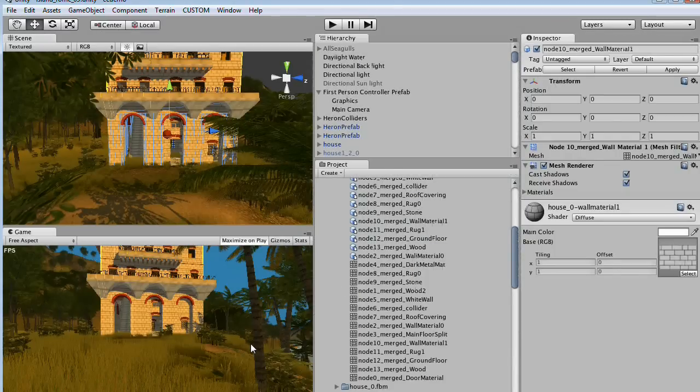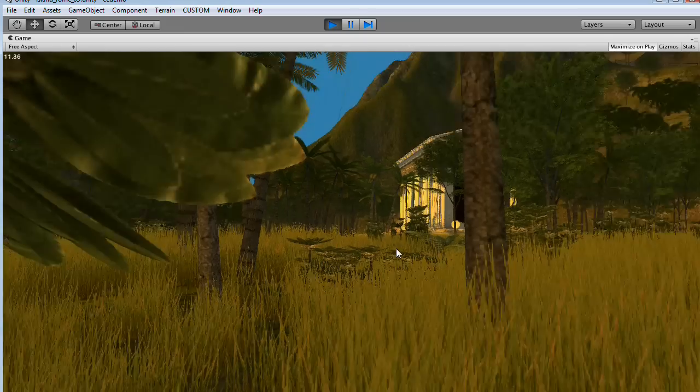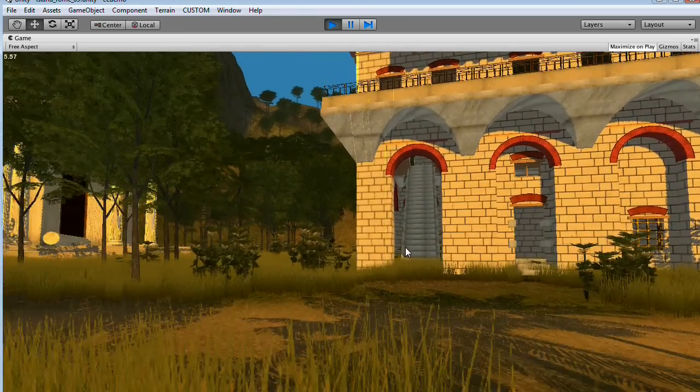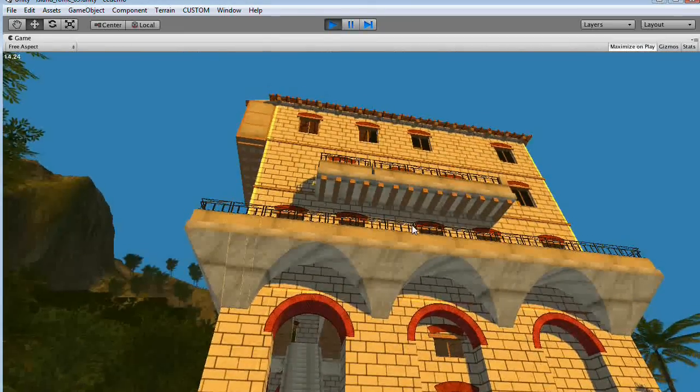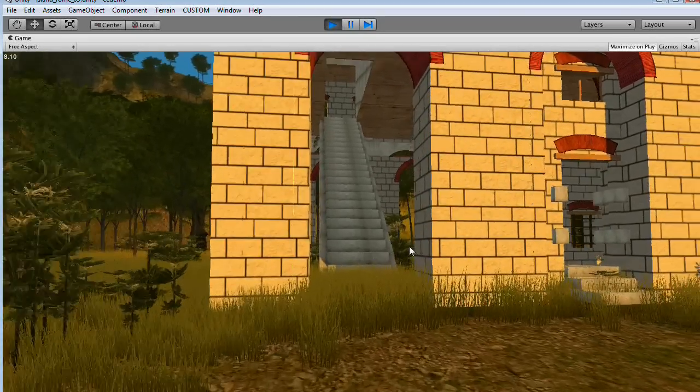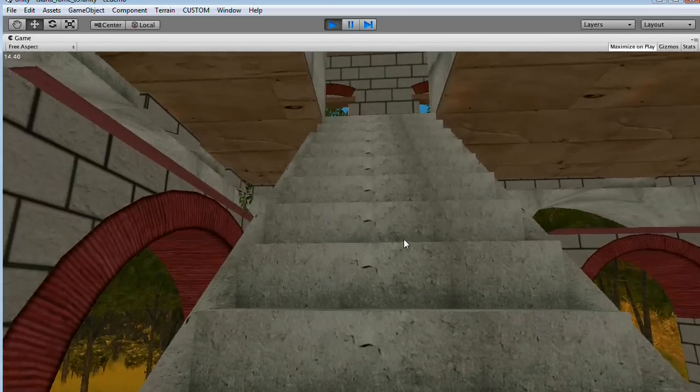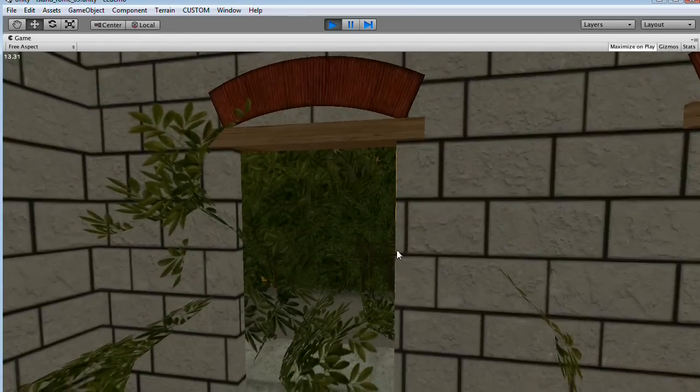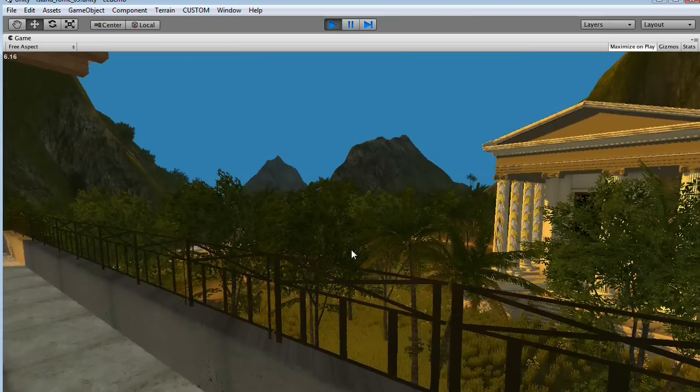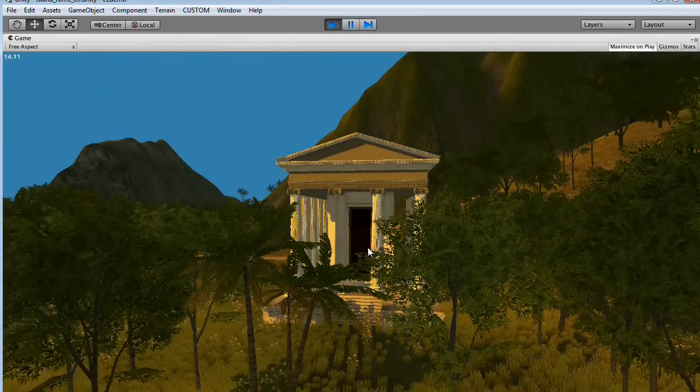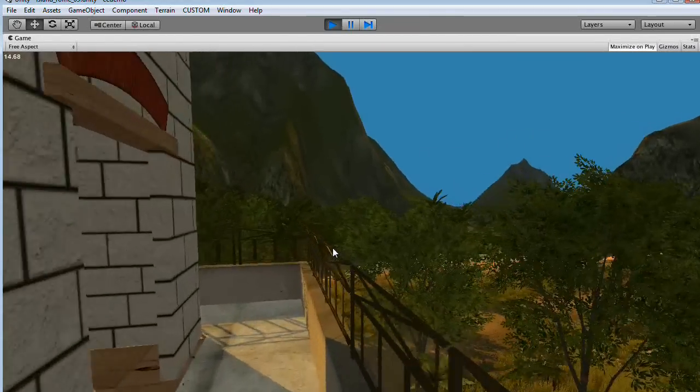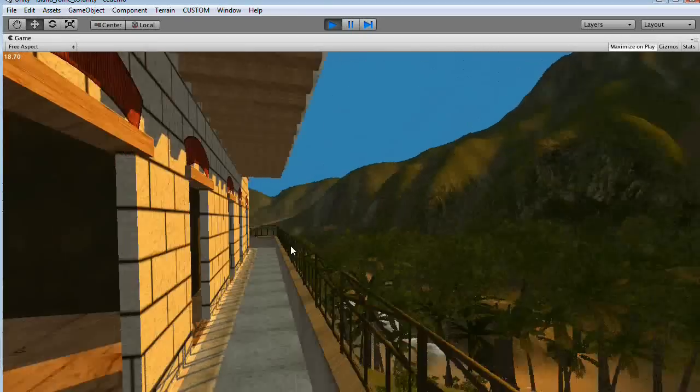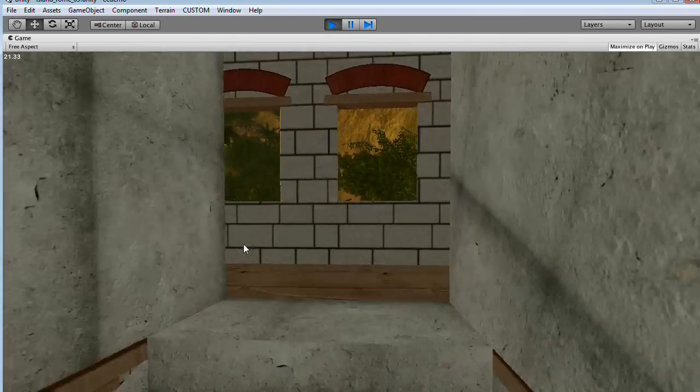I'm going to start into the game now. Looking at the building and heading in here to test the collision mesh, which seems to work nicely. Going out to the balcony, having a look around.